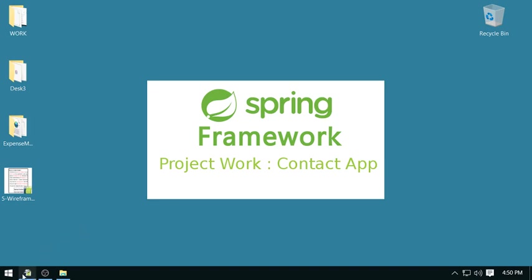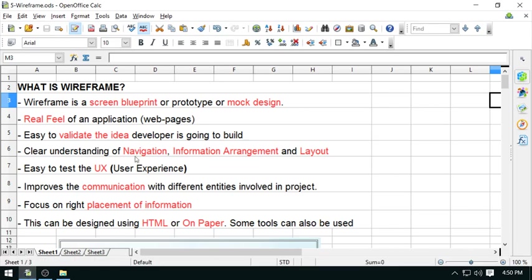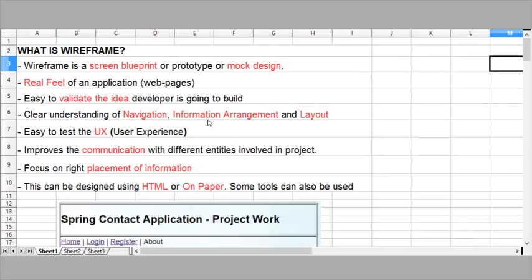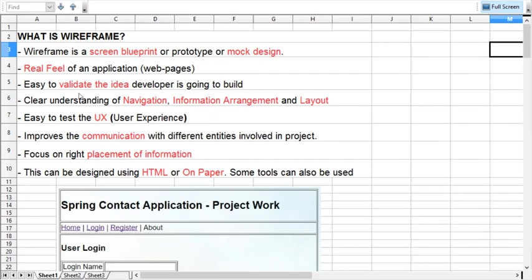What is wireframe? Wireframe is actually a blueprint of the actual application to be developed. These are some mock screens we prepare before coming to the coding, and these wireframes are helping us in understanding the final result.